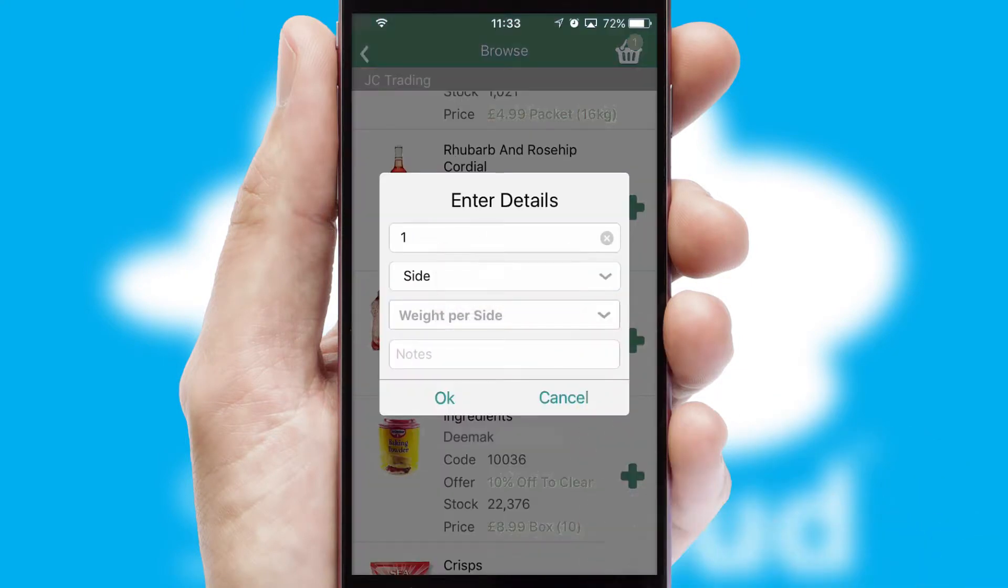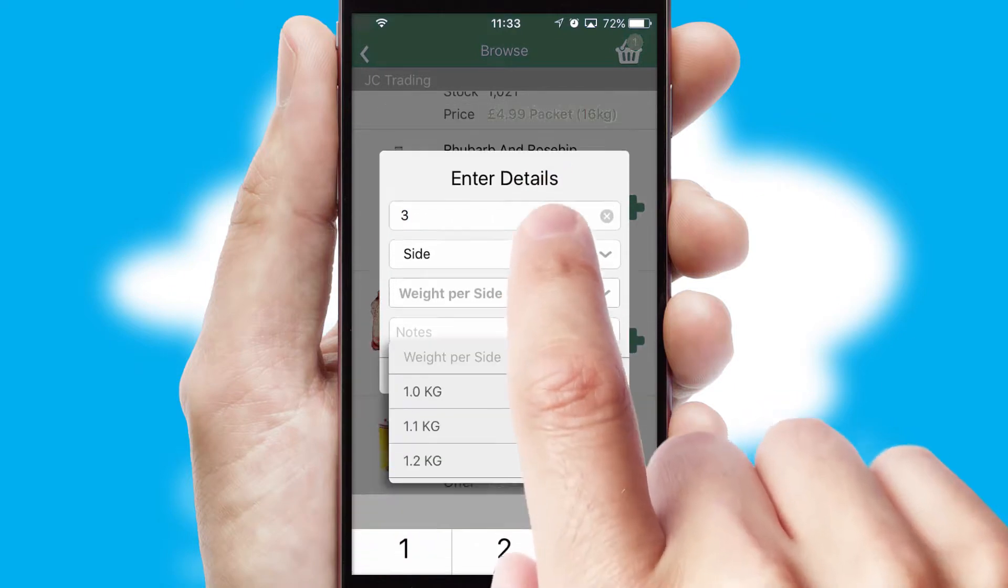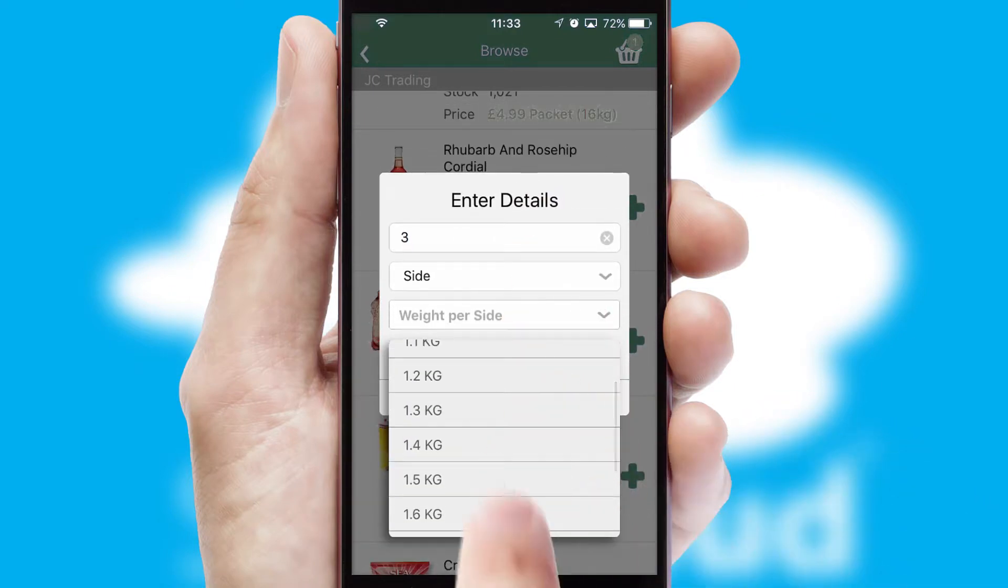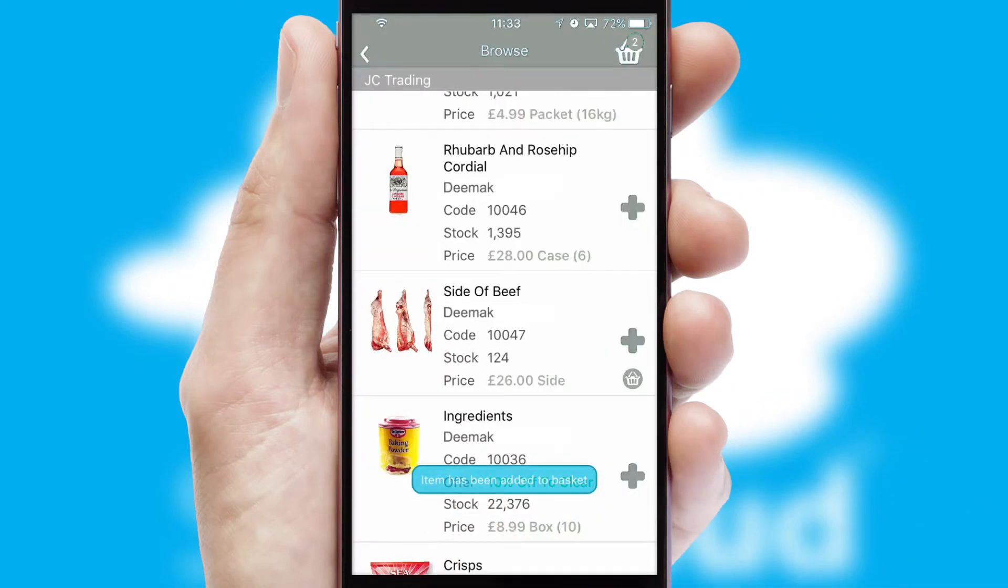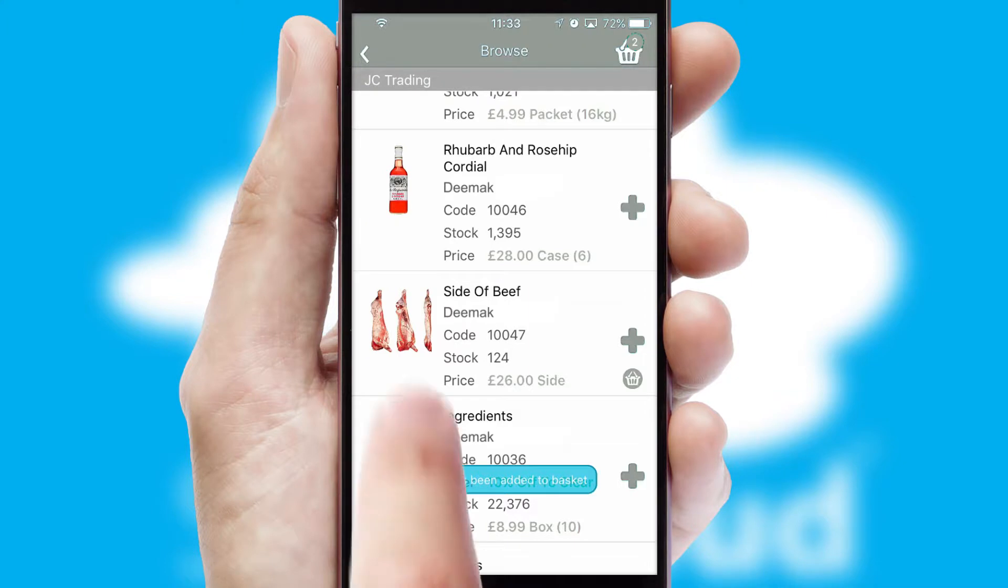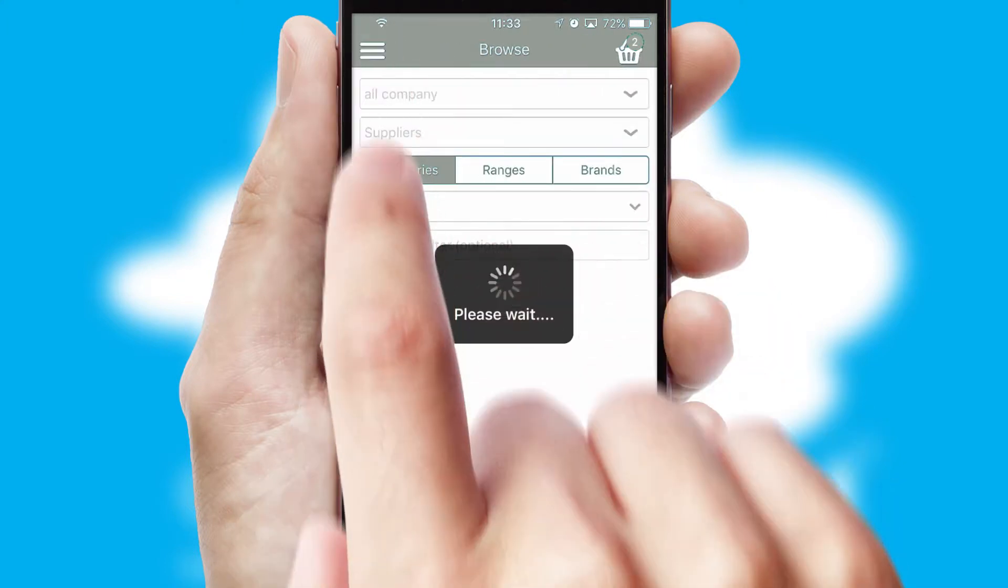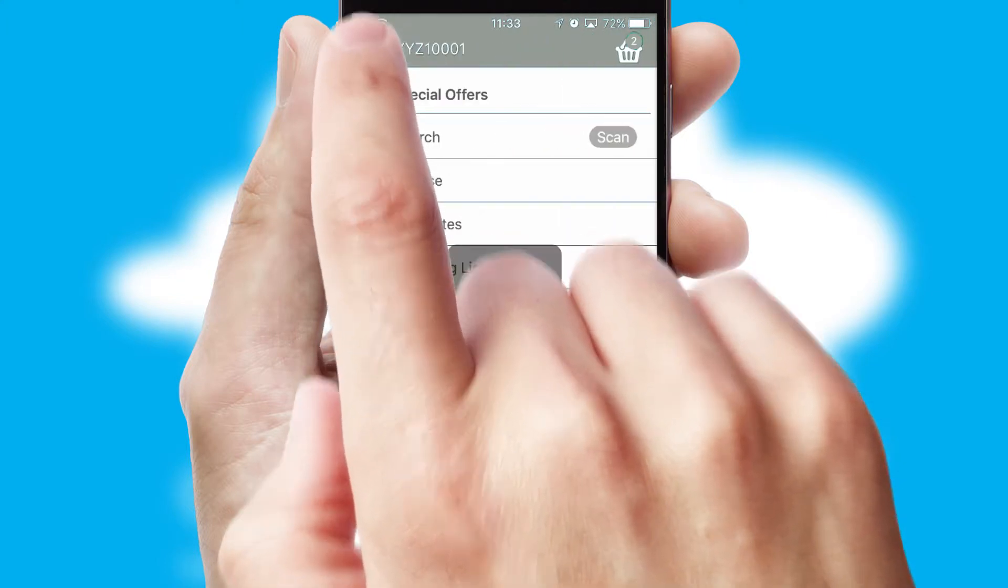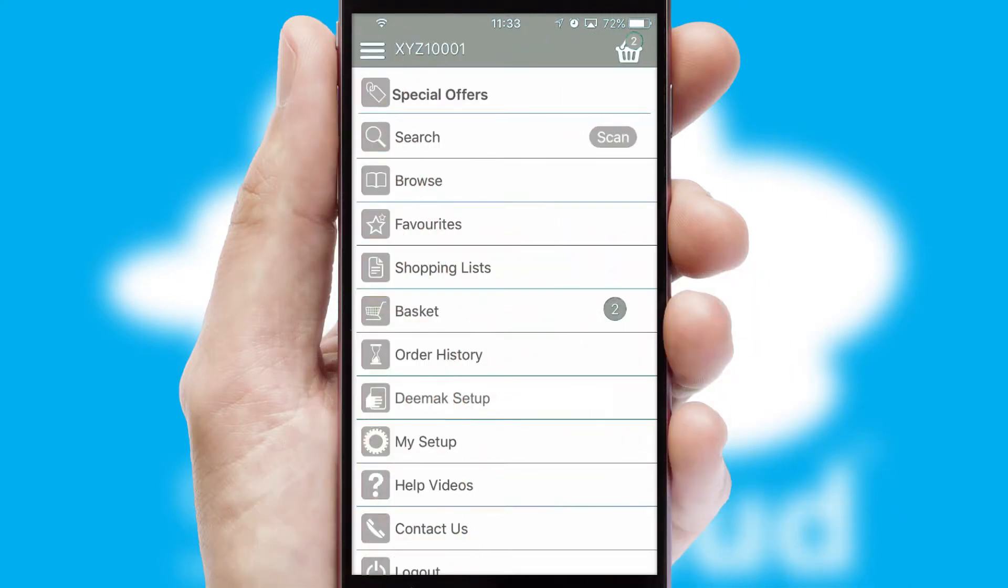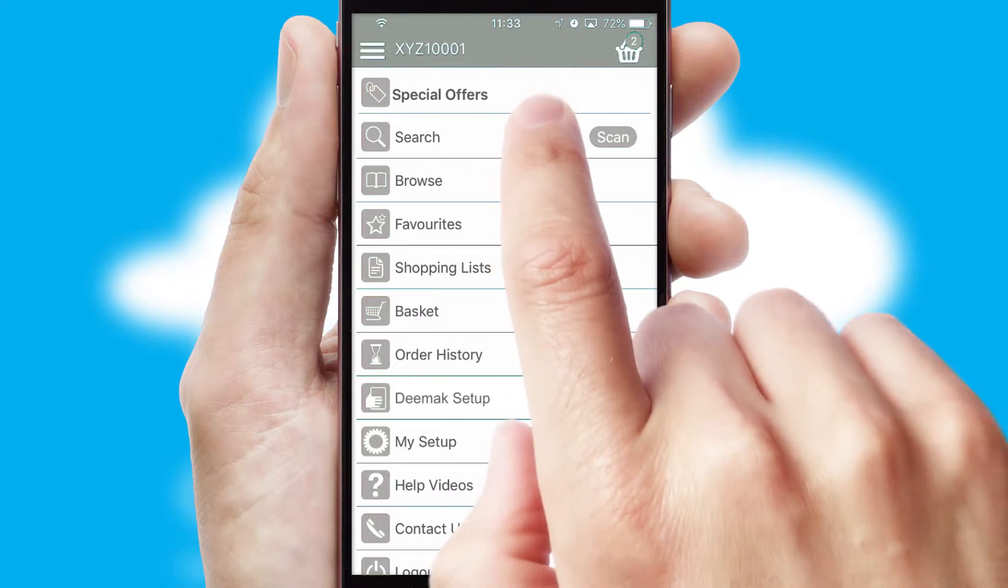SwiftCloud can also deal with multiple product options, including complex configuration rules. You can keep track of how many items you have in the basket with the icon at the top right of the page.